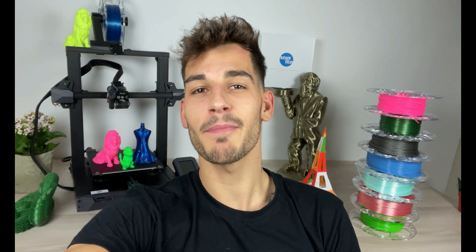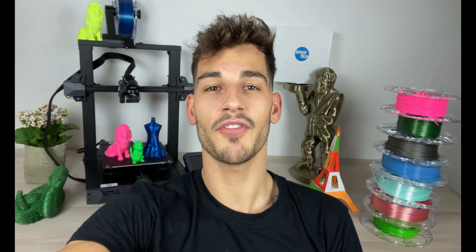Hey what's up guys and welcome back to another video! We hope you are doing great and this is the new Creality Ender 3 S1 full review.